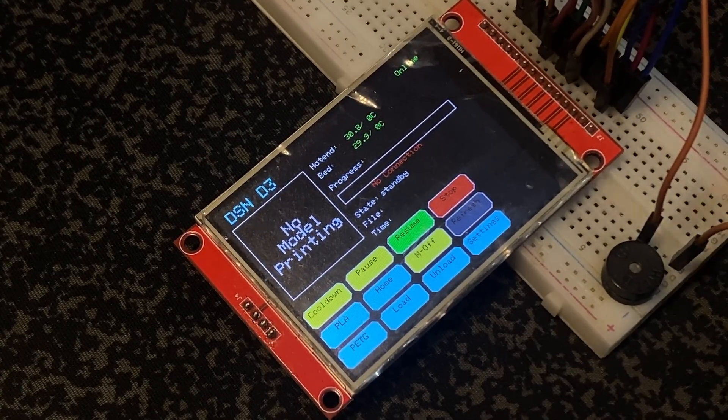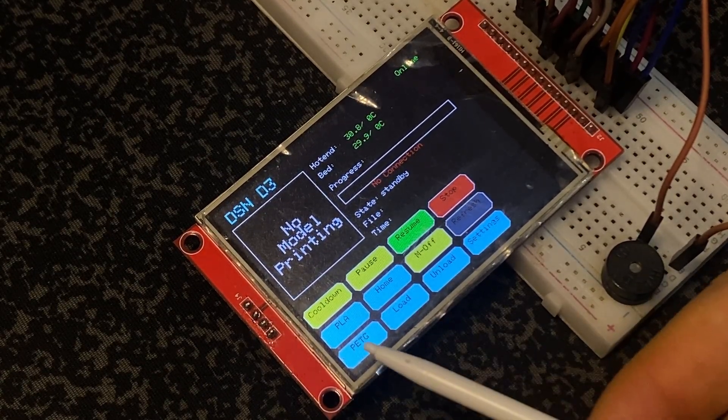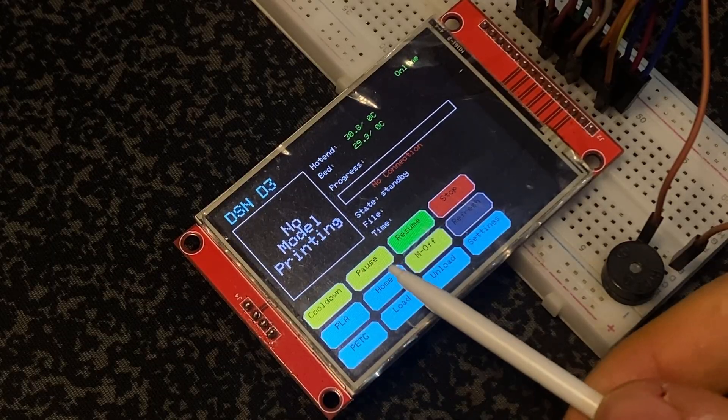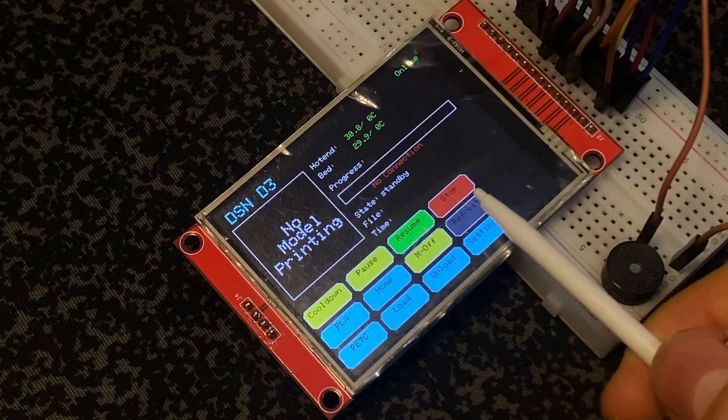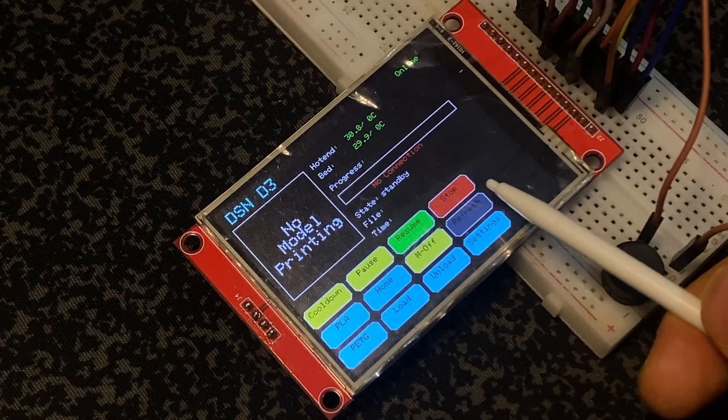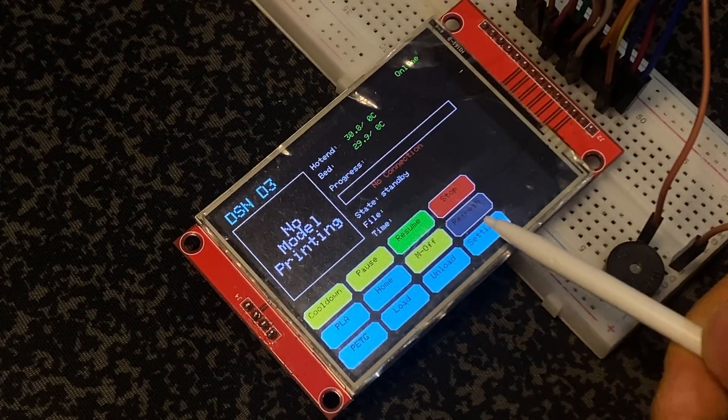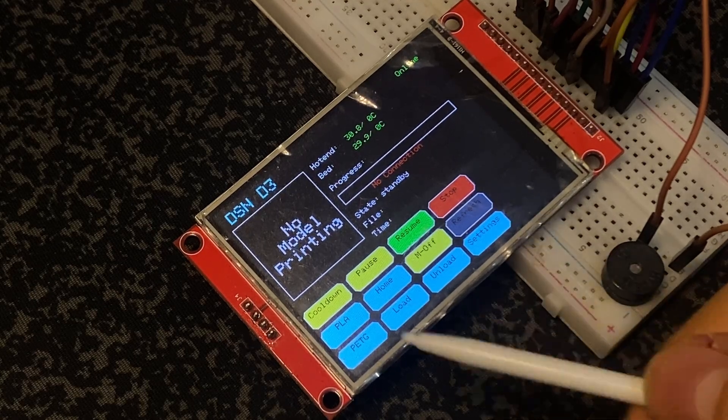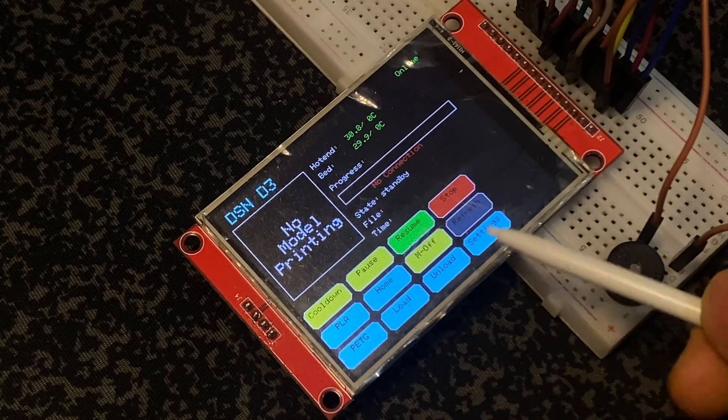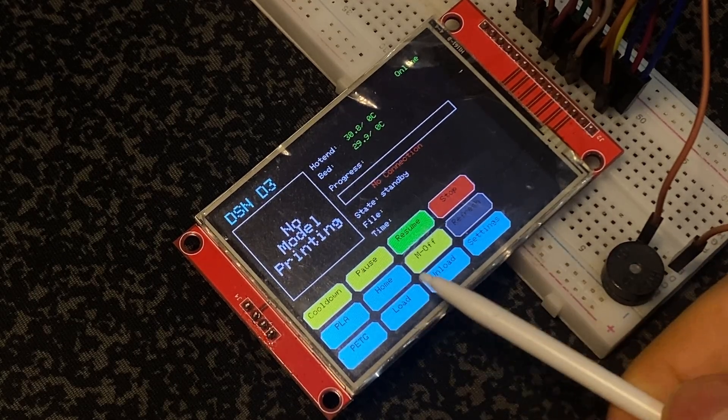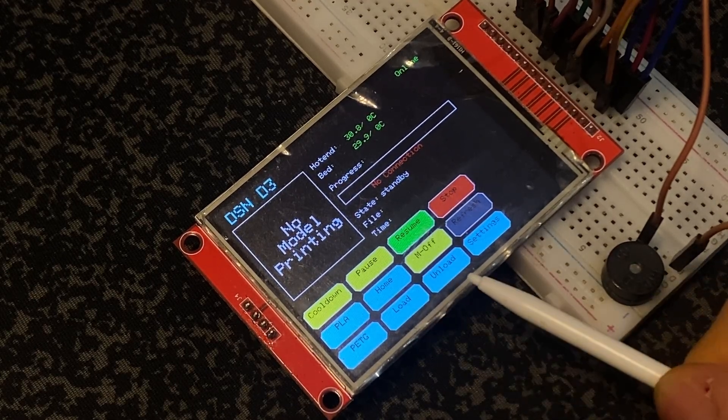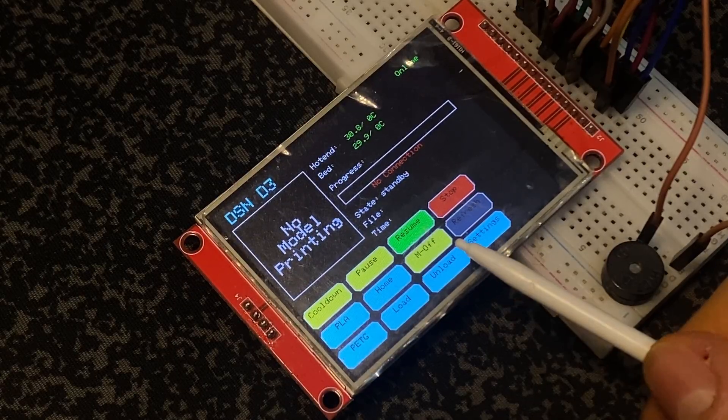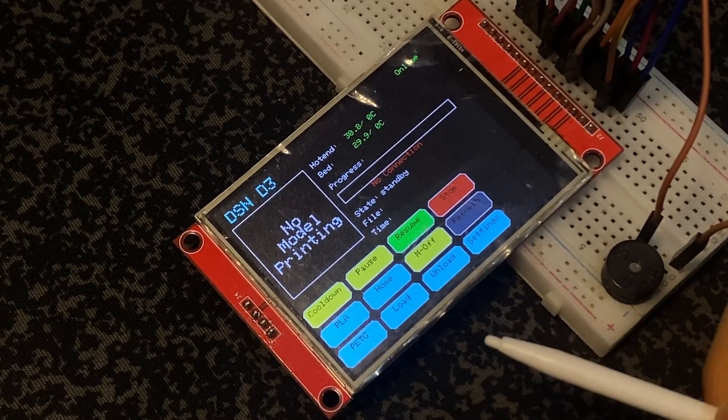It includes cooldown, preheat function, pause, resume, and stop which means cancel print. Refresh means refresh all info screen, homing button, load and unload functions, and motor off function.